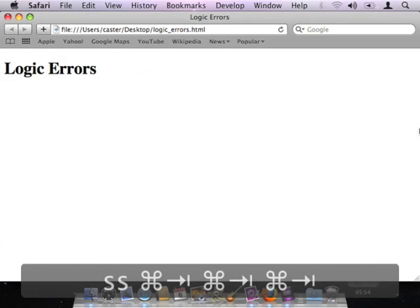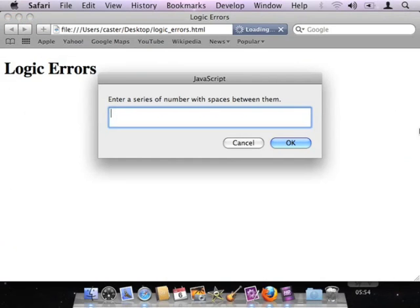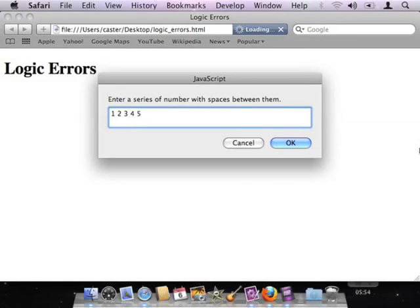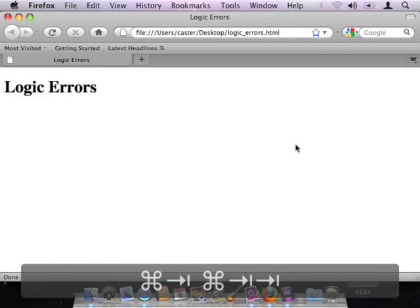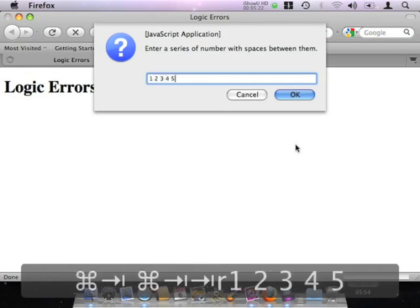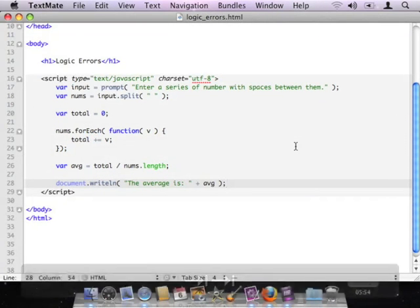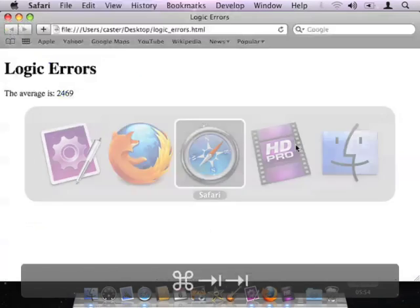Let me start over here in Safari. I'll reload my page — there's my prompt: enter a series of numbers with spaces between them. I'll enter 1, 2, 3, 4, 5 with a space between each one. When I click OK, it goes through the rest of the process and displays the average. And it tells me that the average of 1, 2, 3, 4, and 5 is 2,469. So definitely an error in there. If I try the same thing in Firefox — 1, 2, 3, 4, 5 — I get the exact same answer. It's a persistent error not caused by one browser or the other. There's definitely something wrong in my JavaScript code.